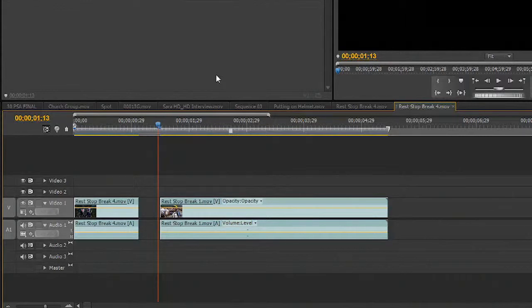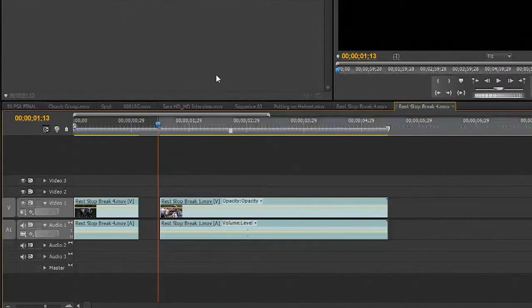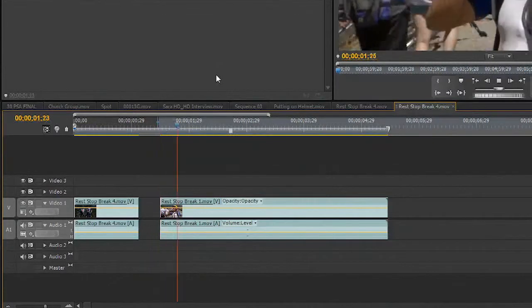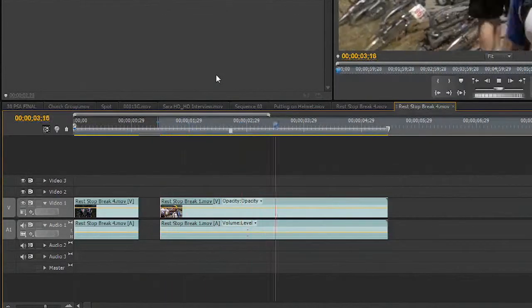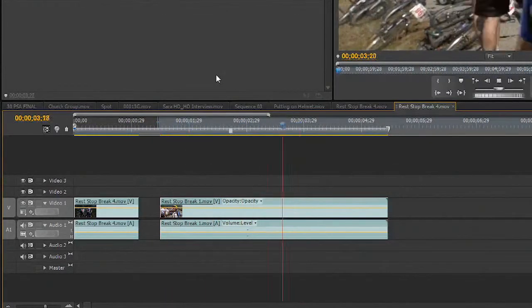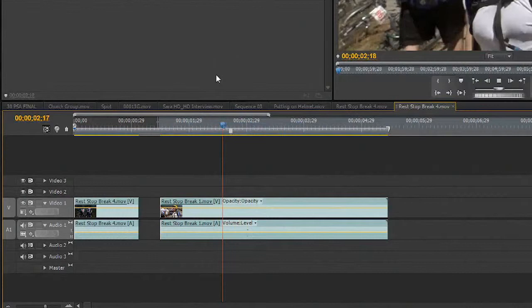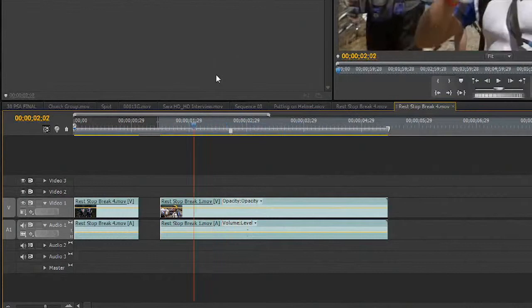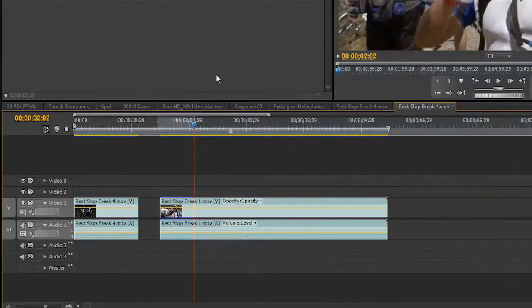Let's clean this clip up as well. I'm going to go ahead and hit I for in, and then double tap the L button to play fast. There it is. Mark my out point, and extract.